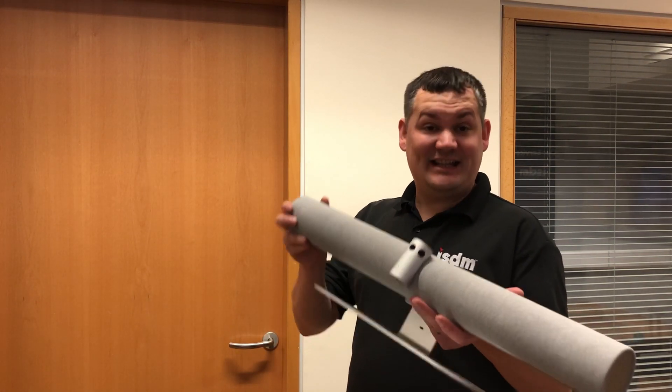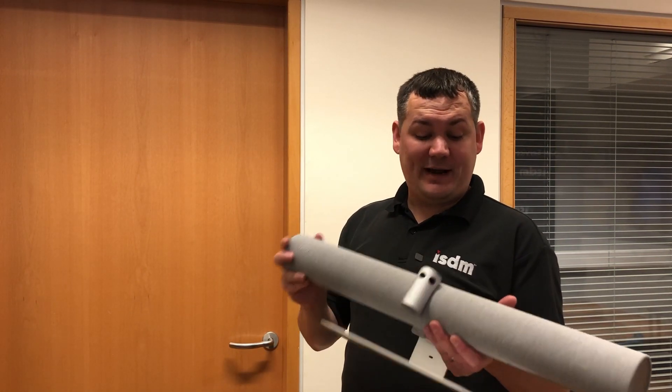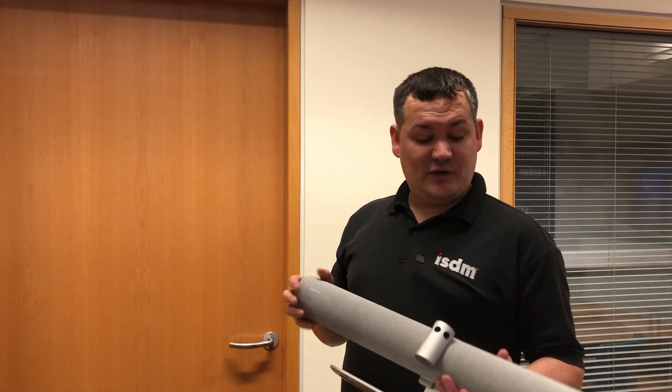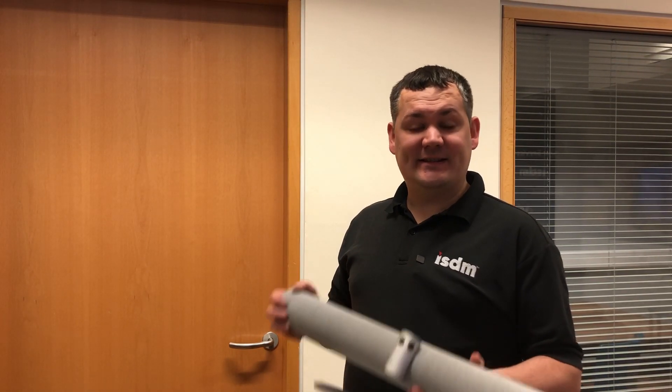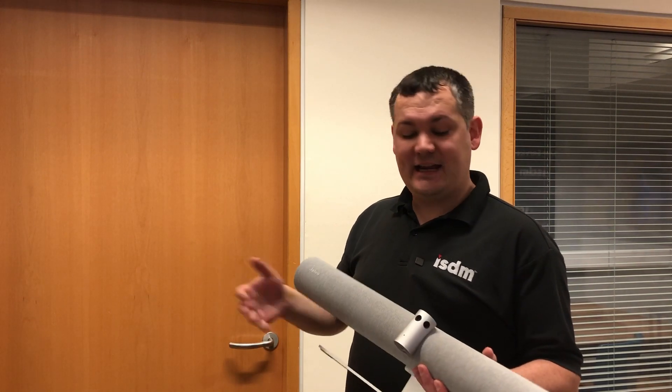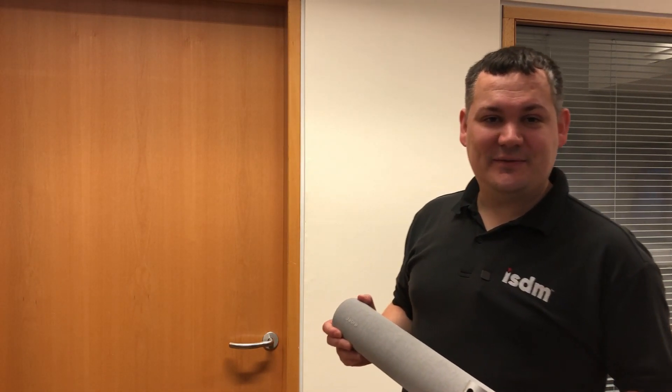So that's it. That's the Jabra PanaCast 50. It's a great unit. If you are interested in having a look at one of these devices, setting it up in your environment, coming and seeing one in person, getting hands on with it, then email at info@isdmsolutions.com and we'll absolutely see what we can do for you.